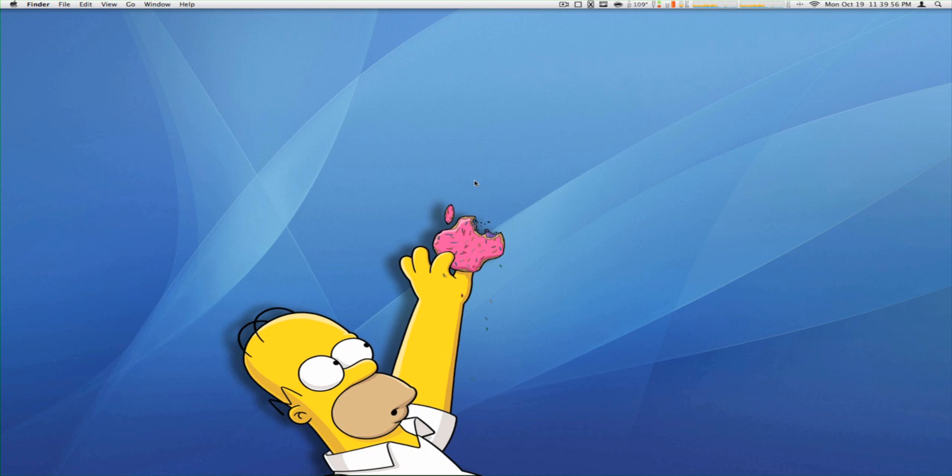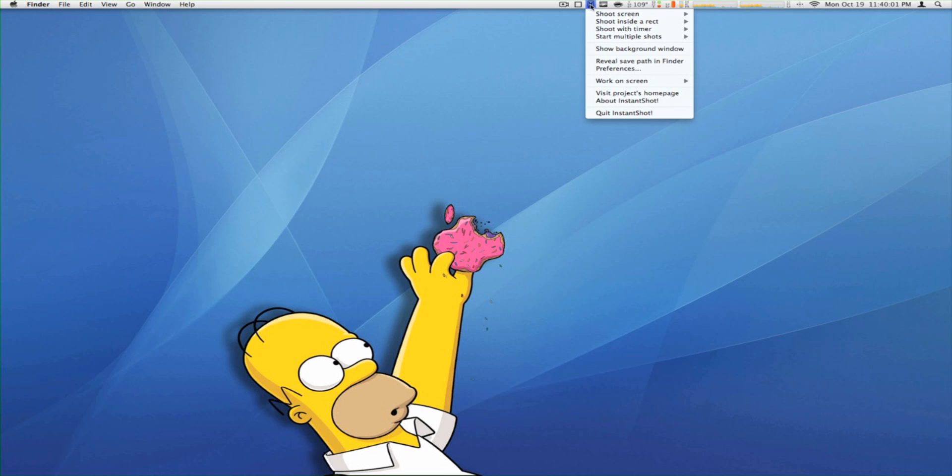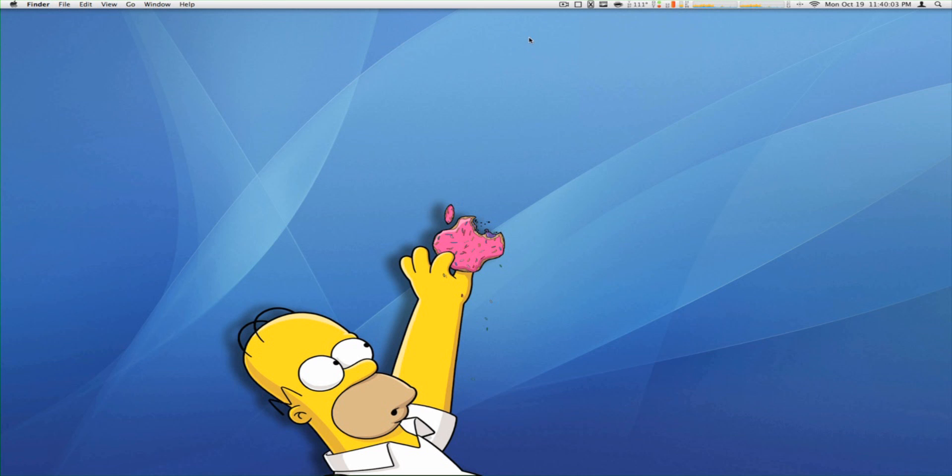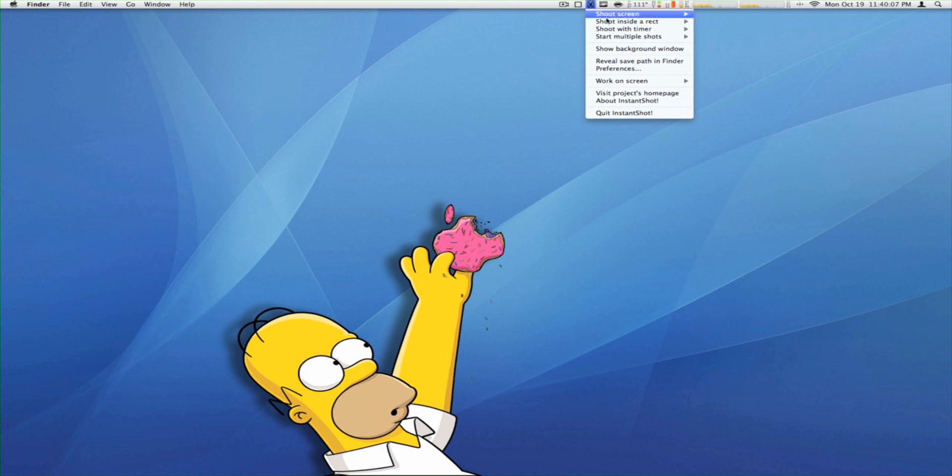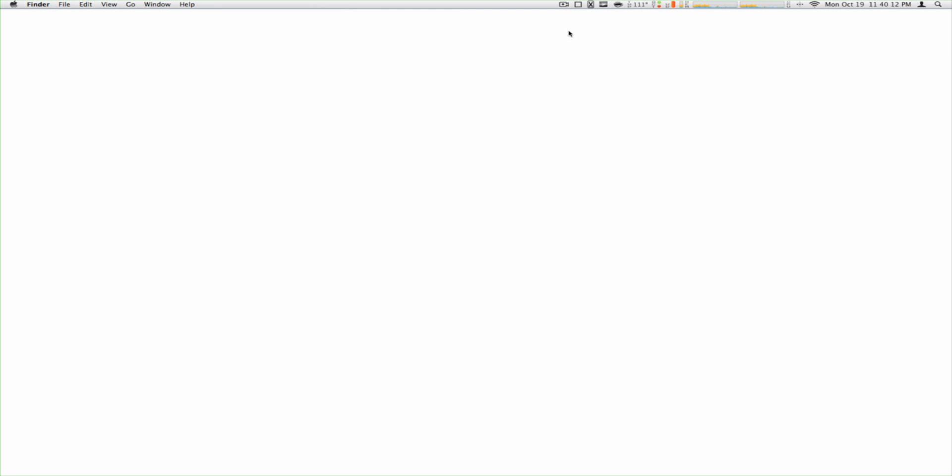All right guys, here's a quick add-on to Instant Shot. I've been getting this problem too. If you go up here to the menu and click on it—when your computer loads and you have Instant Shot set to open when the computer starts, this happens.